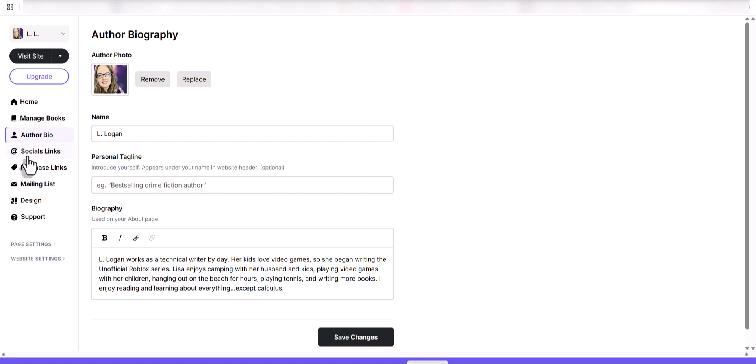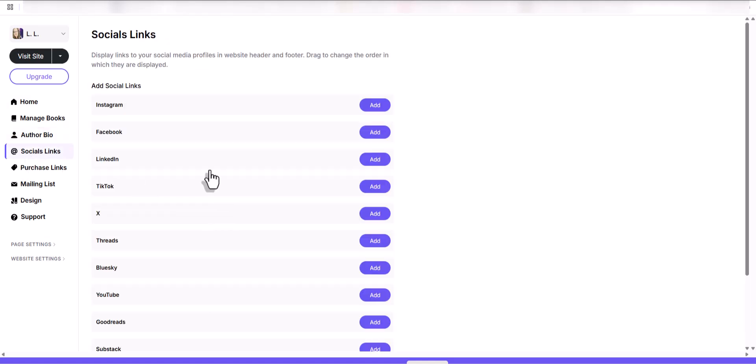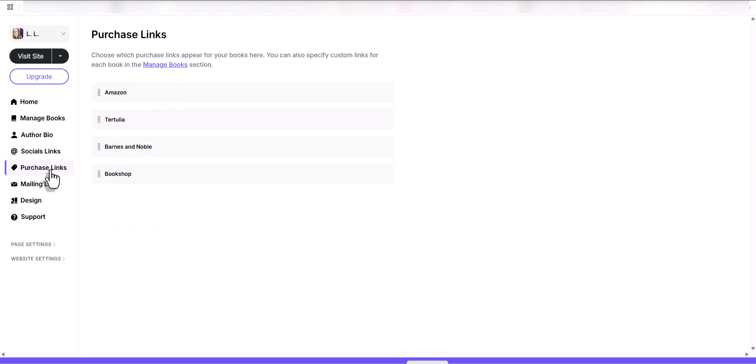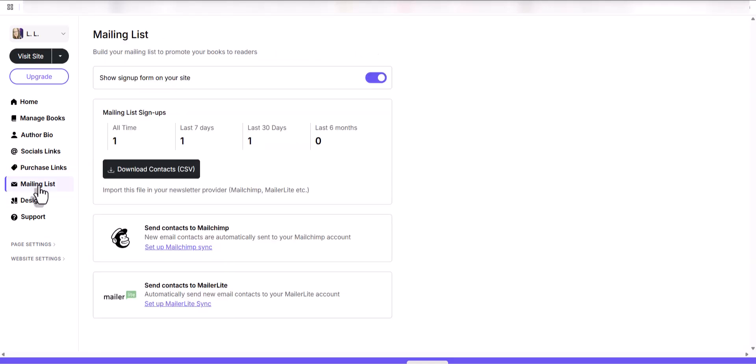Put your picture there, you can enter social links for your Instagram and so forth. This is really handy. You can put links to your books for payment there. The mailing list, I haven't played around with this much because I really don't have very many people on my list.